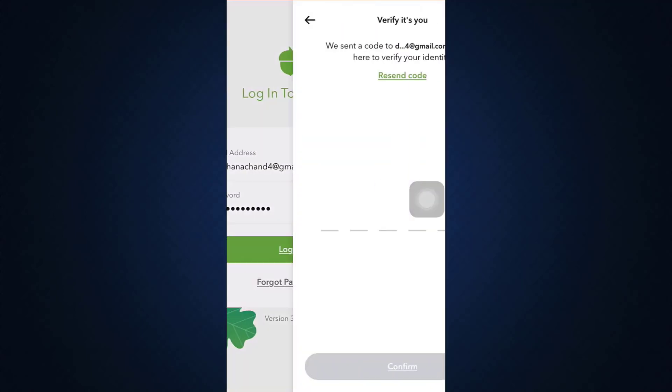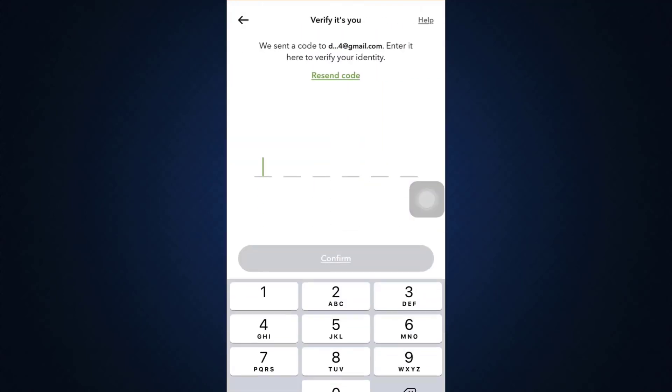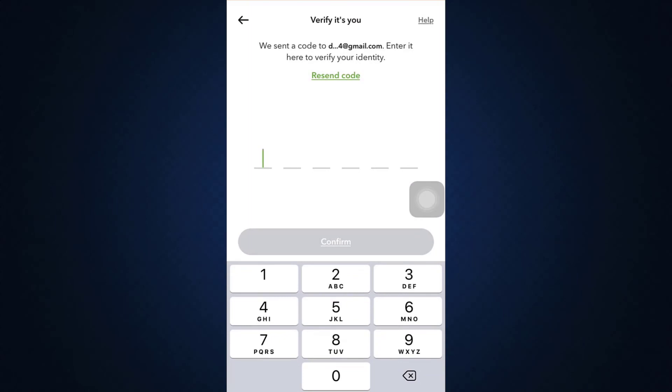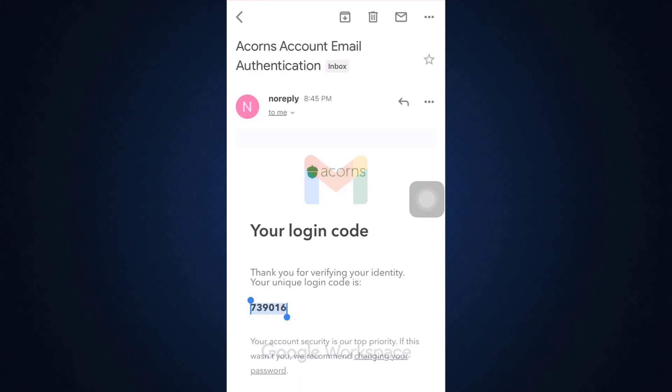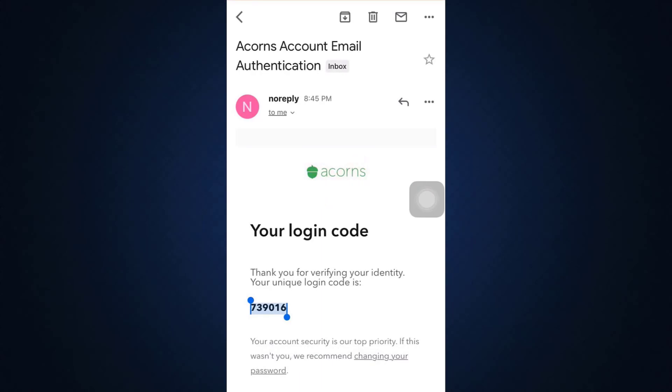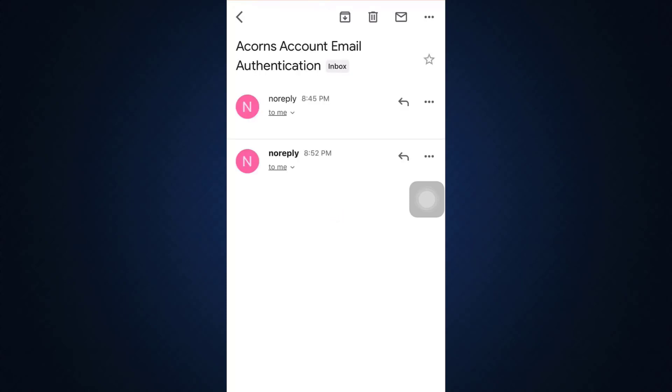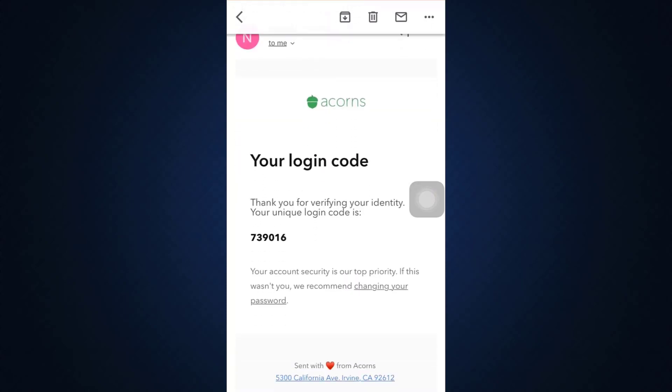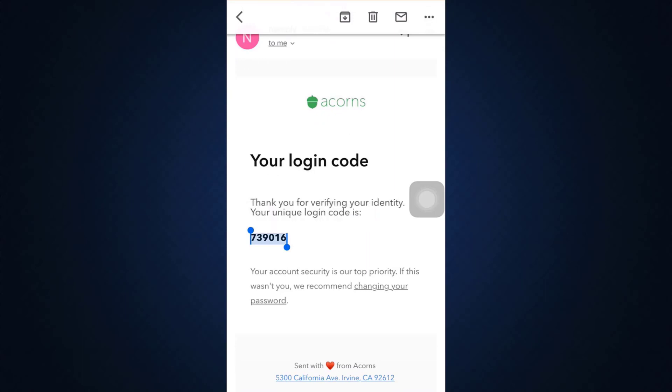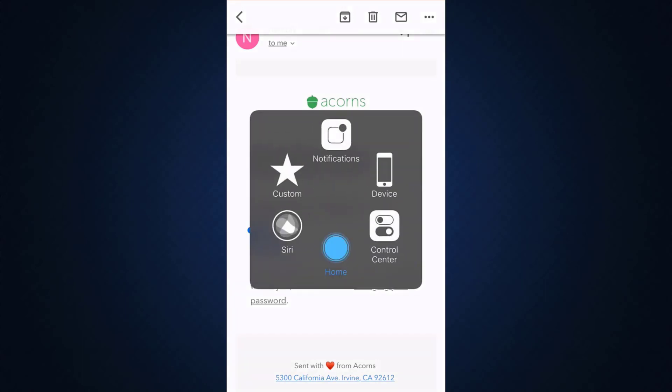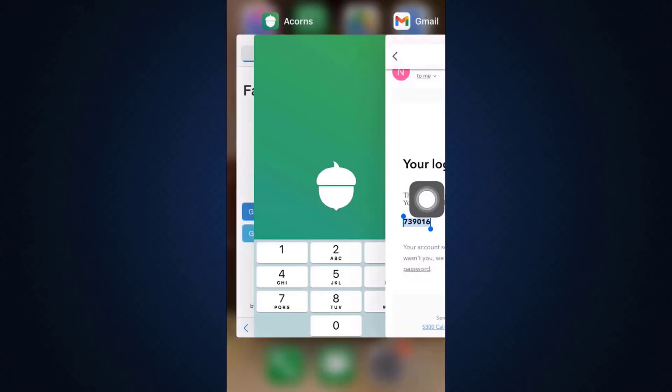After tapping on the login button, wait for a certain while. It says here that a certain code has been sent to your email address. So just view the code sent to your email address and see if you received a verification code. So here, I'm just waiting for the email to load as you can see. And here is my login code. So all you have to do is copy the code and head back to the app.